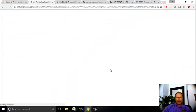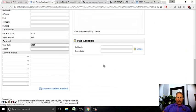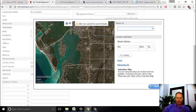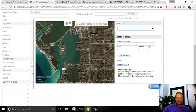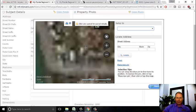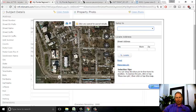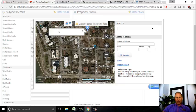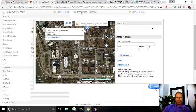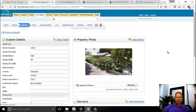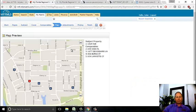I go back to the Subject tab and under Map Location, I can locate it manually by clicking the 'Locate' button. It brings up the map. I zoom in on my location and drop the pin right there on the corner of Rawls and Oak. Now when I go to my map tab, I'll see the subject property located along with the comps.